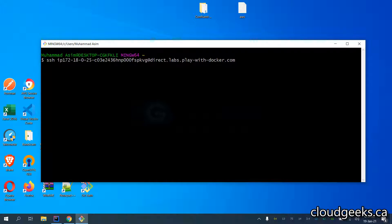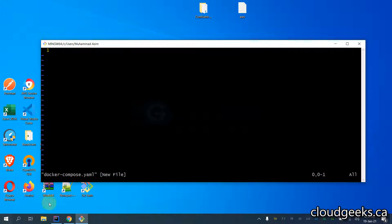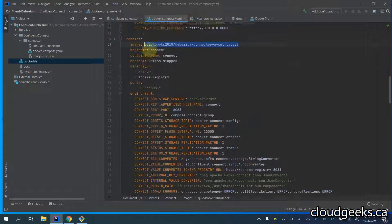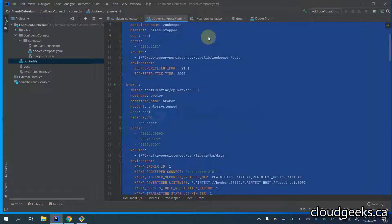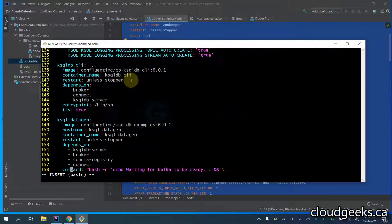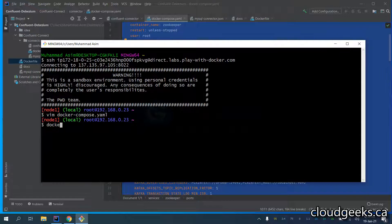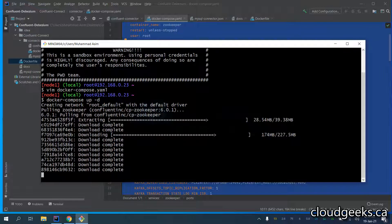I'm going to create one docker-compose YAML file. I'm going to copy this docker-compose YAML file and paste it here. Then I'm going to use one command — docker compose up -d — so it will take a little time and all the containers will be up and running, including the Control Center as well.